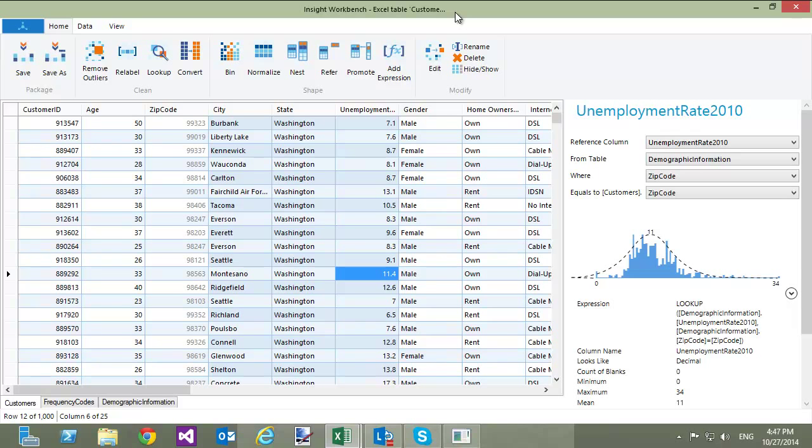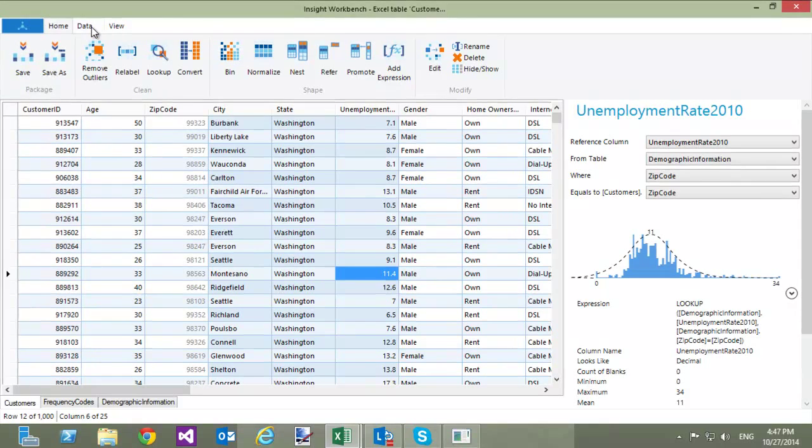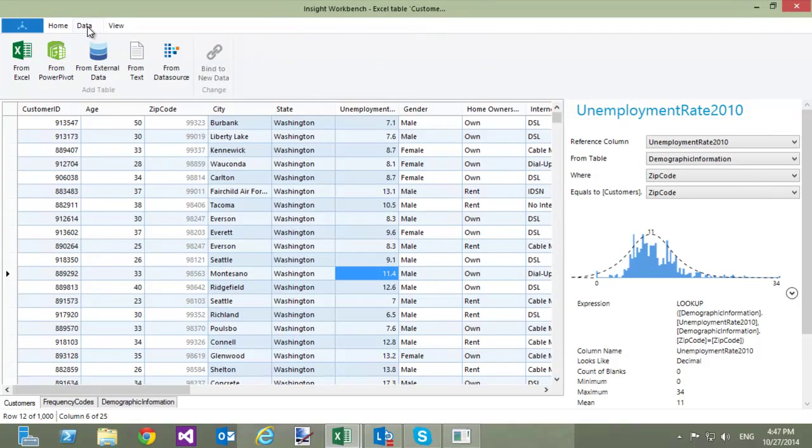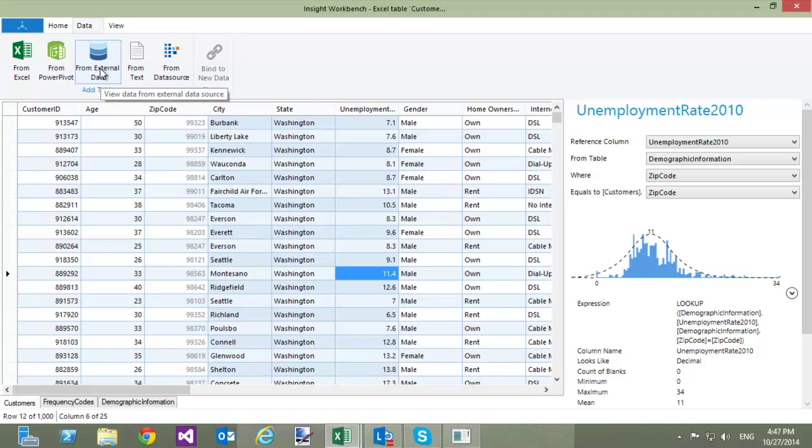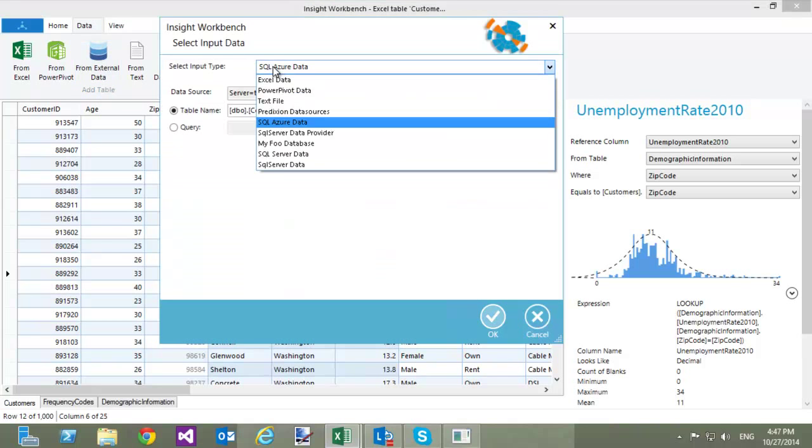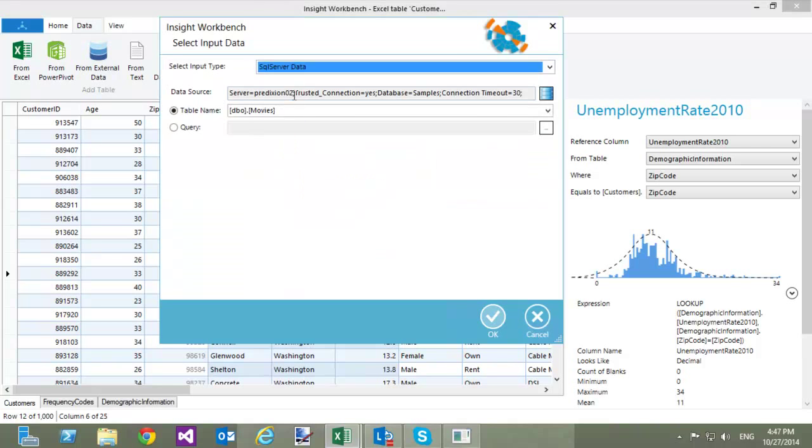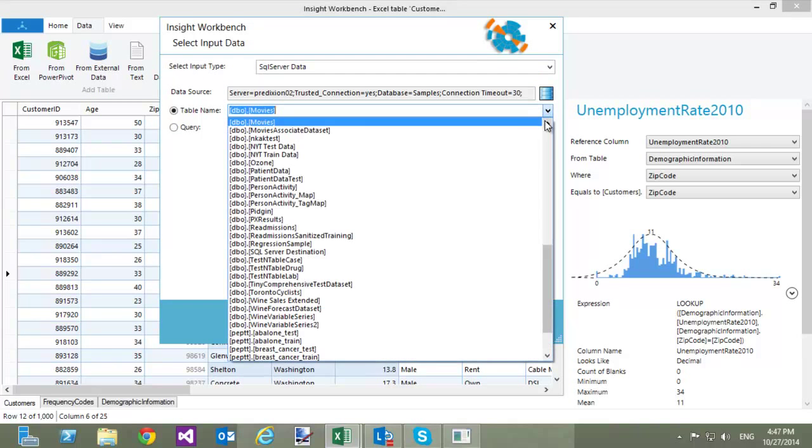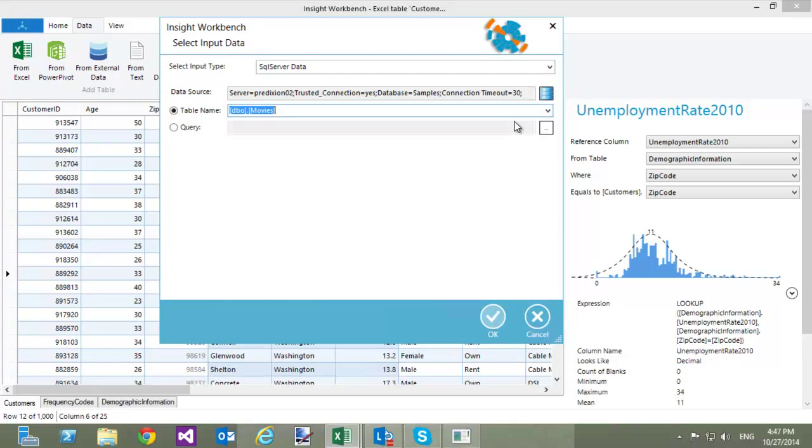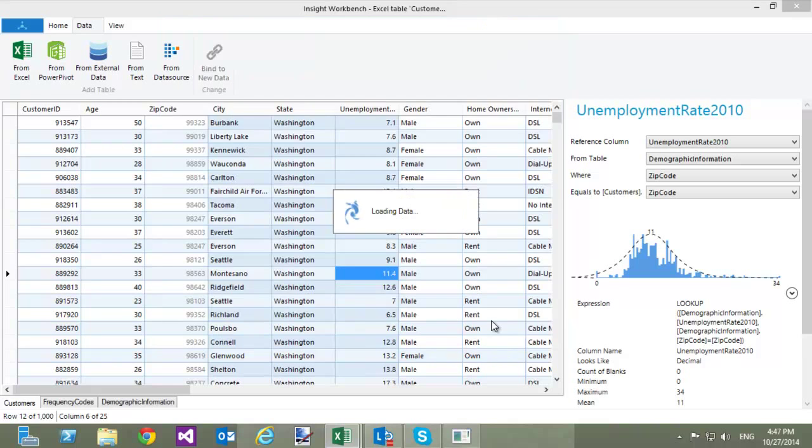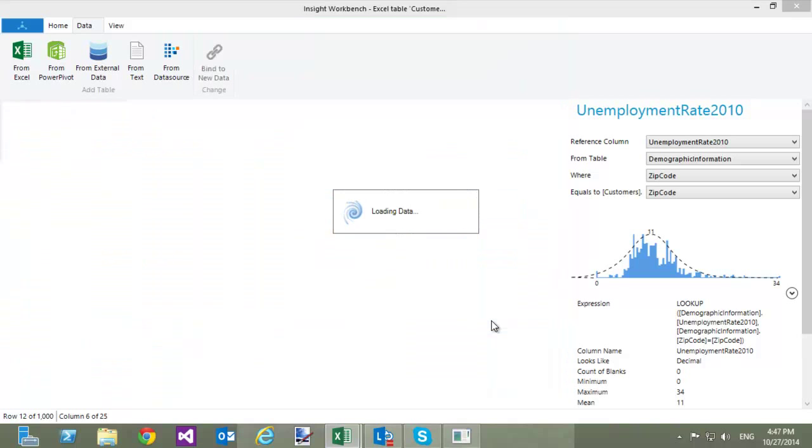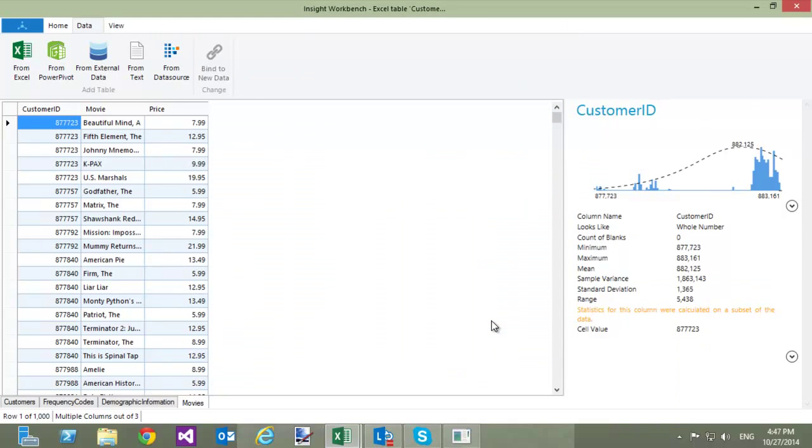To load the data, I am going to go back to the Data ribbon and select From External Data. In the dialog, I will specify connection to the database and select the table that I want to load. Workbench is going to load a random sample of rows from the database and show them.